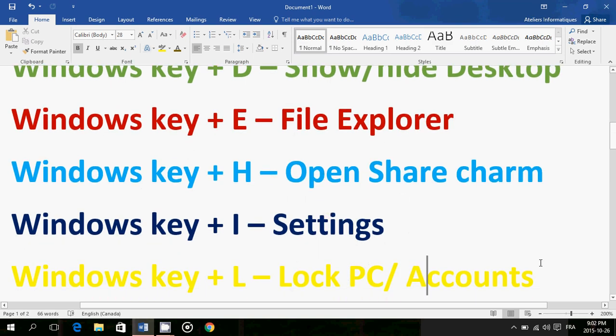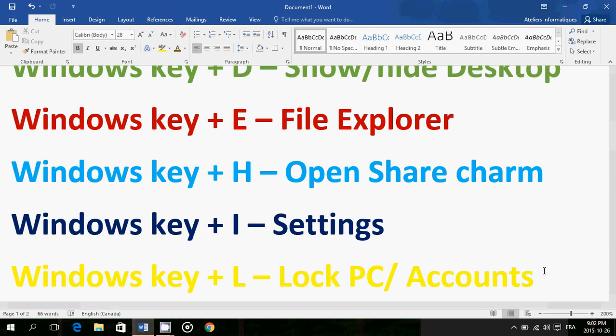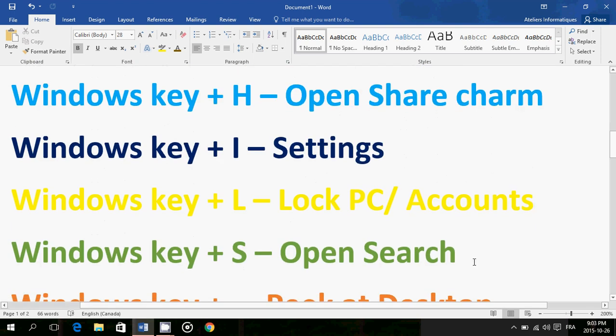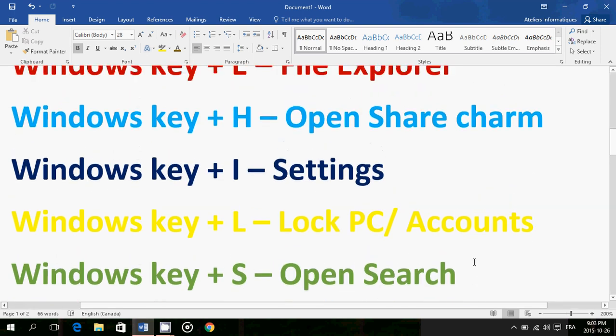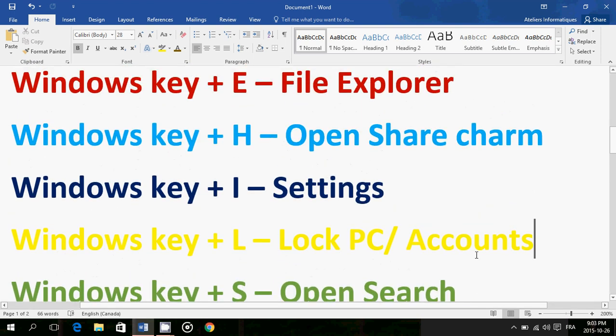Windows key plus L locks PC or changes accounts. I won't do it here because it's going to bring me out of my screen recorder, but if you press the Windows key and press L, your PC is going to be locked. It means that you're going to go back to that screen where you need to enter a password for example. It's also going to enable you to go into another account if you want, but it's a very quick way to go to the lock screen. If you have a password, you've gone to the lock screen, nobody can enter your computer and view your stuff.